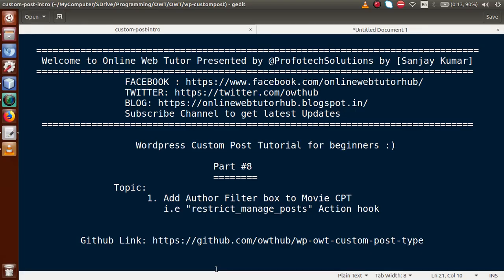Hello guys, welcome to Online Web Tutor presented by the Prophytic Solutions team. I am Sanjay. We are learning WordPress Custom Post Type tutorial for beginners, and this is part 9. In this video session, we will discuss adding an author filter box to the movie custom post type. If you are a beginner to this channel, please don't forget to subscribe and keep watching our previous video sessions.